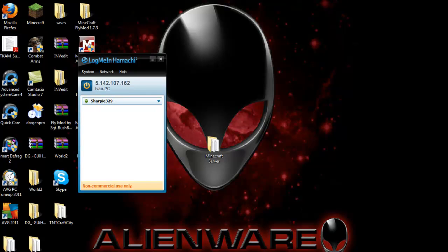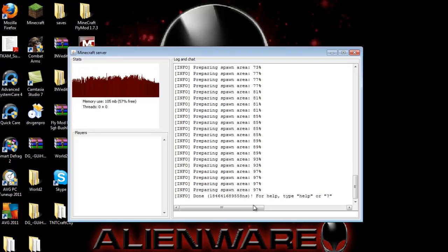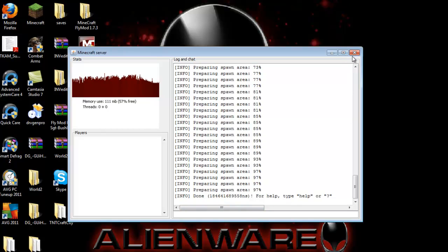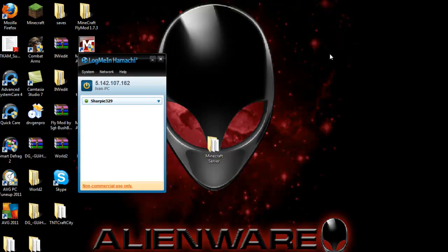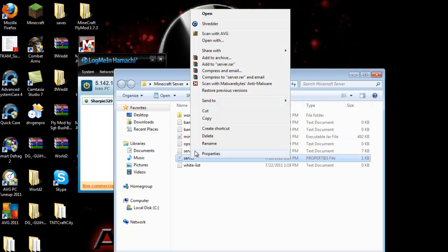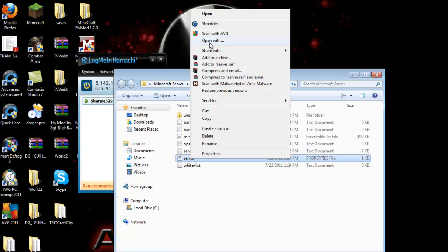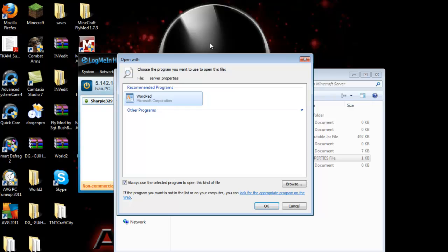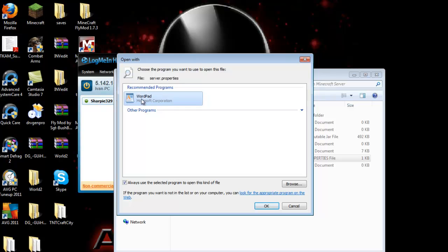Now see if the server is done. It's done. Close it. Click on your Minecraft server folder again. You'll see server.properties down here. Right-click on it, click open with, open it with WordPad or Notepad++, whichever you have, and click OK.